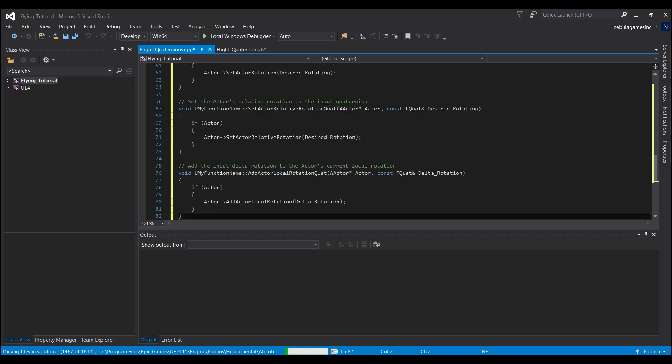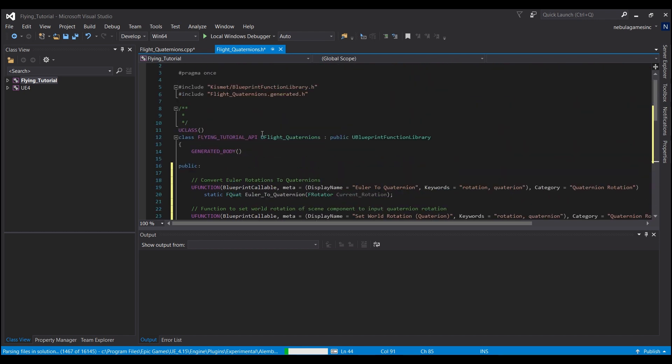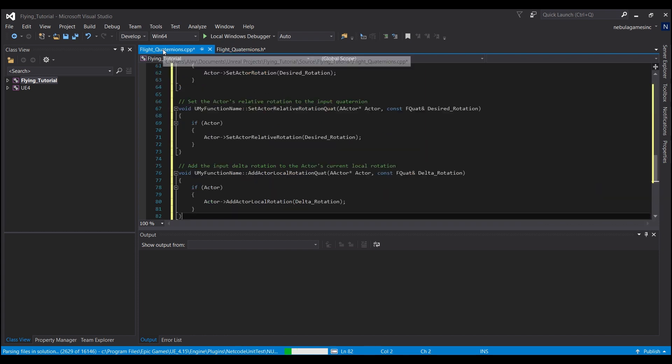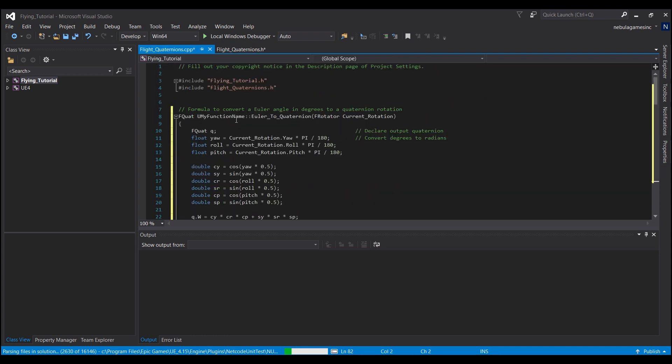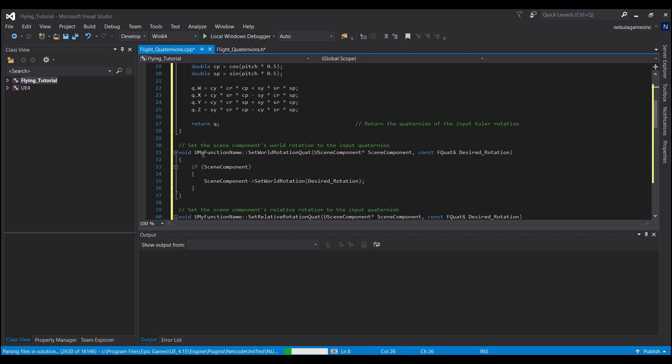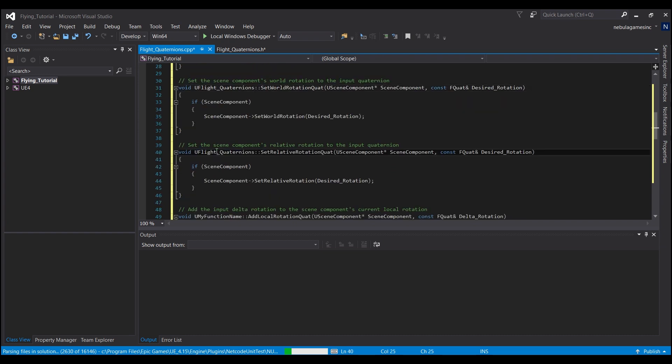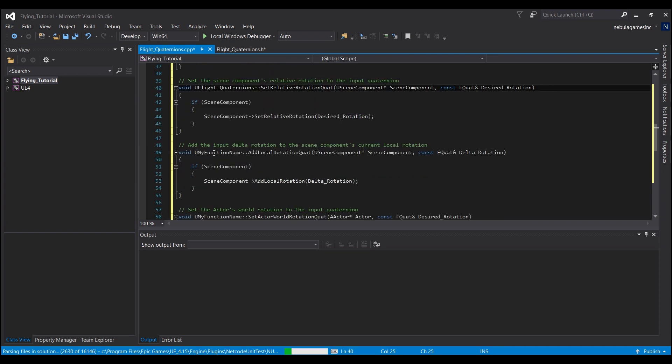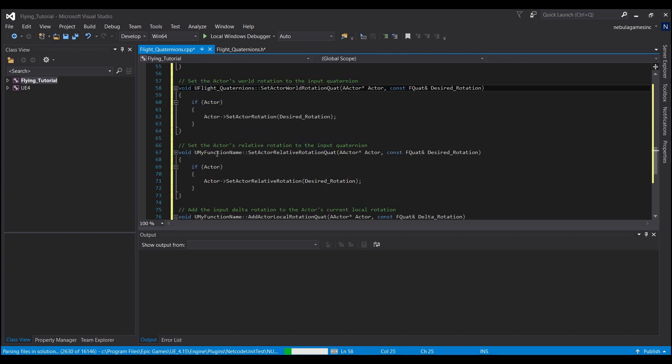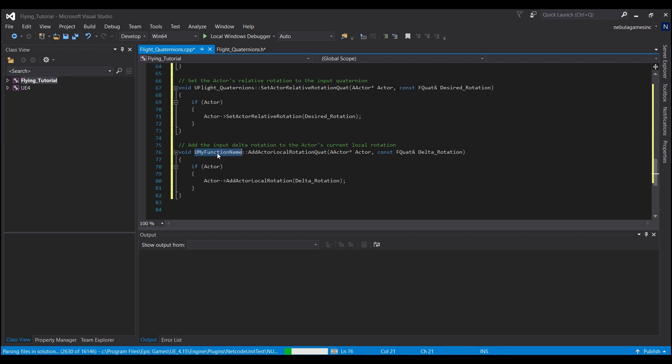The last thing we need to do - we're going to go back into the dot H file and I just want you guys to copy this part that says U flight quaternions. This is going to be whatever you guys named your particular function. Then you go back into the dot CPP file and we'll start at the top. Anywhere you guys see U my function name, if you double-click that and hit control V, it will rename it to U flight quaternions or whatever your name is. You need to find all the places that it says that, and I believe there are seven of them. Anywhere you see a void, you should see that U my function name - control V all the way down the line here.